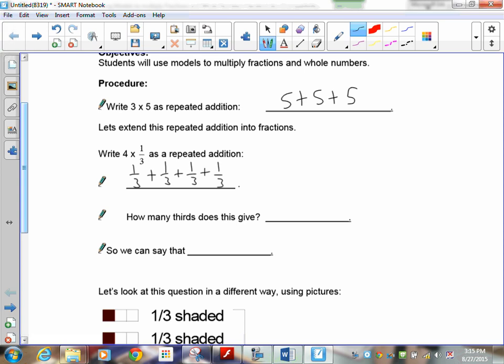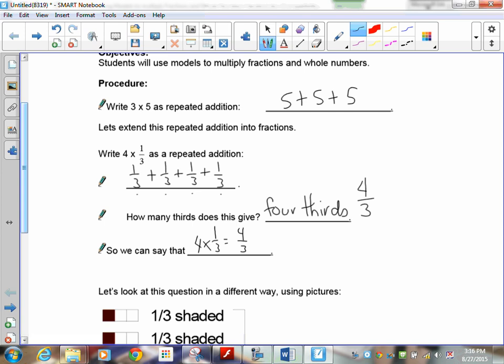Count up how many thirds you have — four thirds, right? So we can say that four times one-third equals four-thirds. You'll probably see some shortcuts as we go through this — don't take them. This is Method 1: repeated addition.